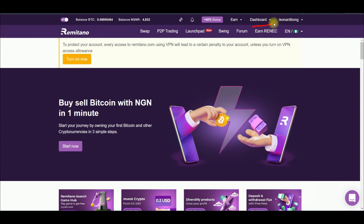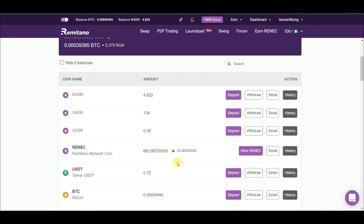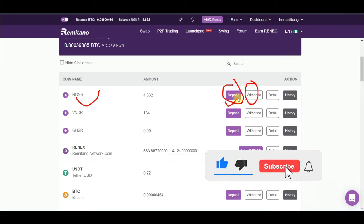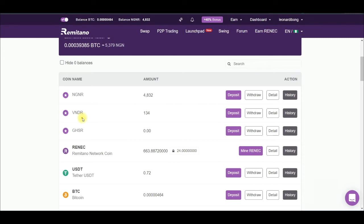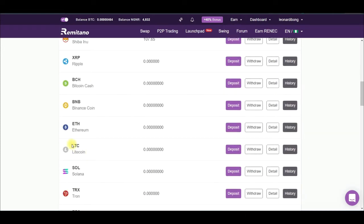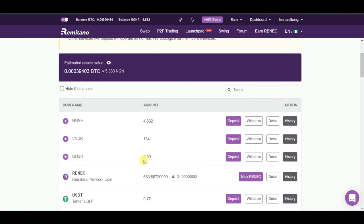Go ahead and click on Dashboard, then click on the arrow and select Wallet. Once in the wallet, scroll down to the NGN section — this is your naira wallet where you can deposit and withdraw. Depositing means you're sending naira from your bank account to your Remitano account; withdrawing sends it back to your bank. Every other supported crypto asset on Remitano also allows deposits and withdrawals, but my focus here is the arbitrage form of trading.